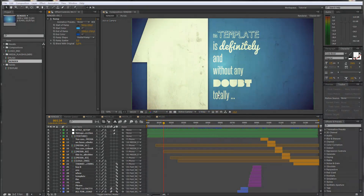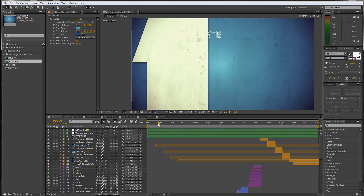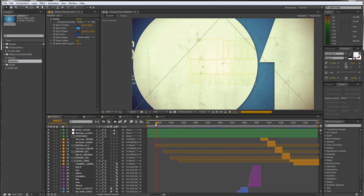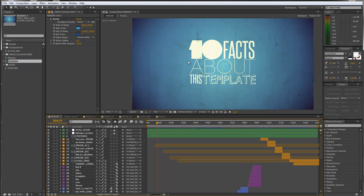Hello everybody and welcome, this is Roland from GravelinMotion. In this tutorial I want to show you how to customize my 10 facts about template. It is a kinetic typography template, so you have a lot of texts and titles that you can edit. You can change all the fonts, the colors, the texture, the whole look, and I will show you how to do this now.